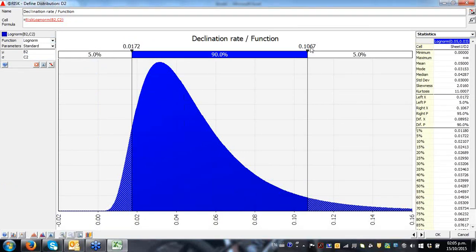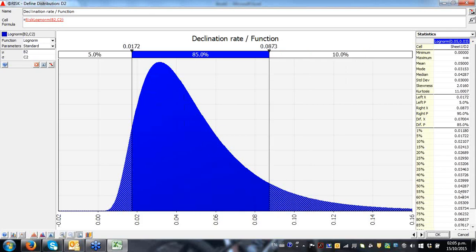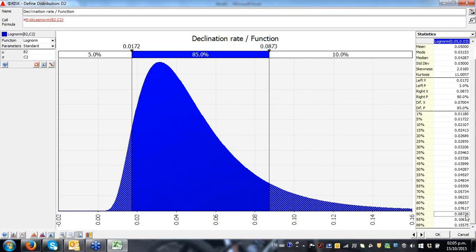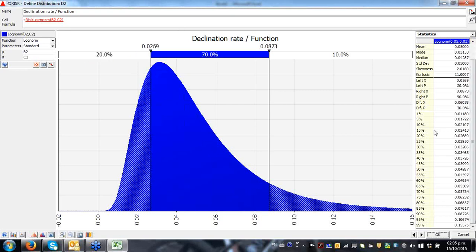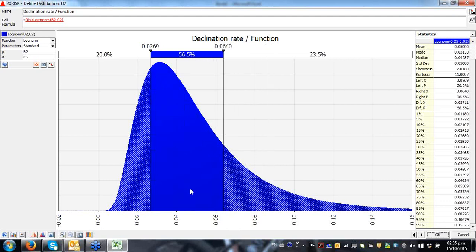At each one of these percentiles, I can define specific values. For example, I can define the 90th percentile, leaving 10% on the right-hand side. My 90th percentile is 8.726 percentage points, at which there's a 10% chance of being over that. Similarly, I can define the 20th percentile, which gives a value of 2.689%. By moving these two parameters, I can define different percentiles on top of that cell.